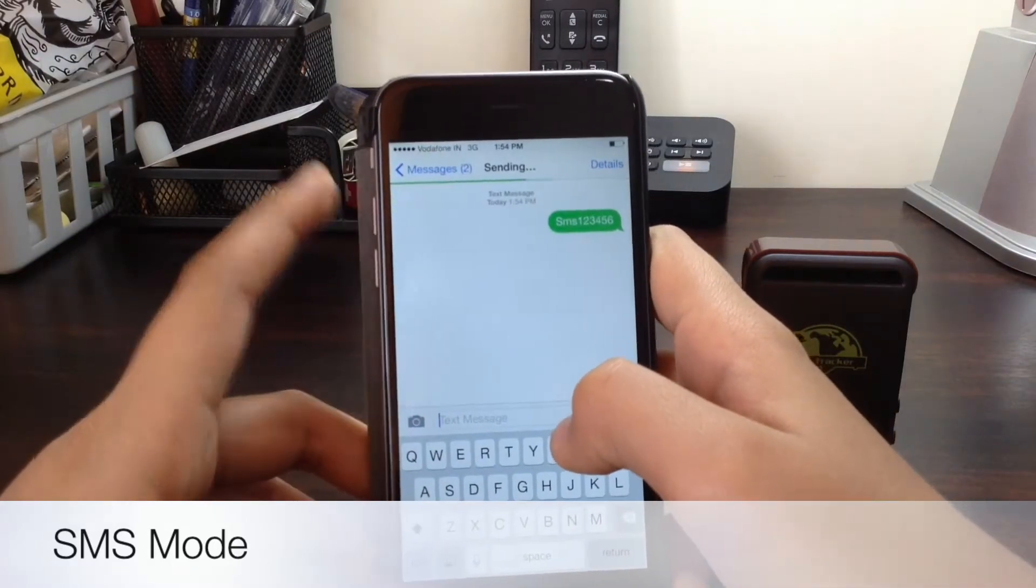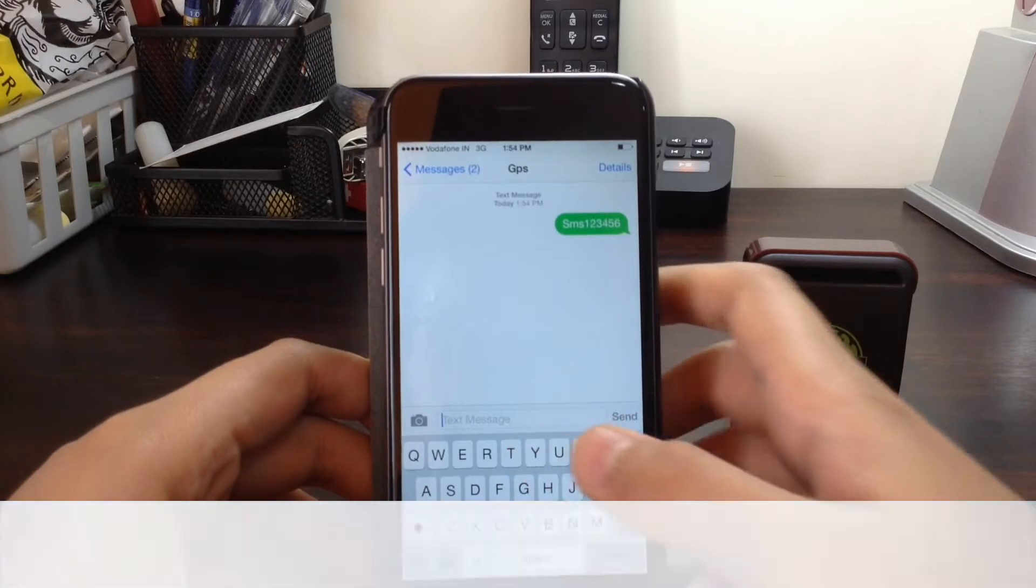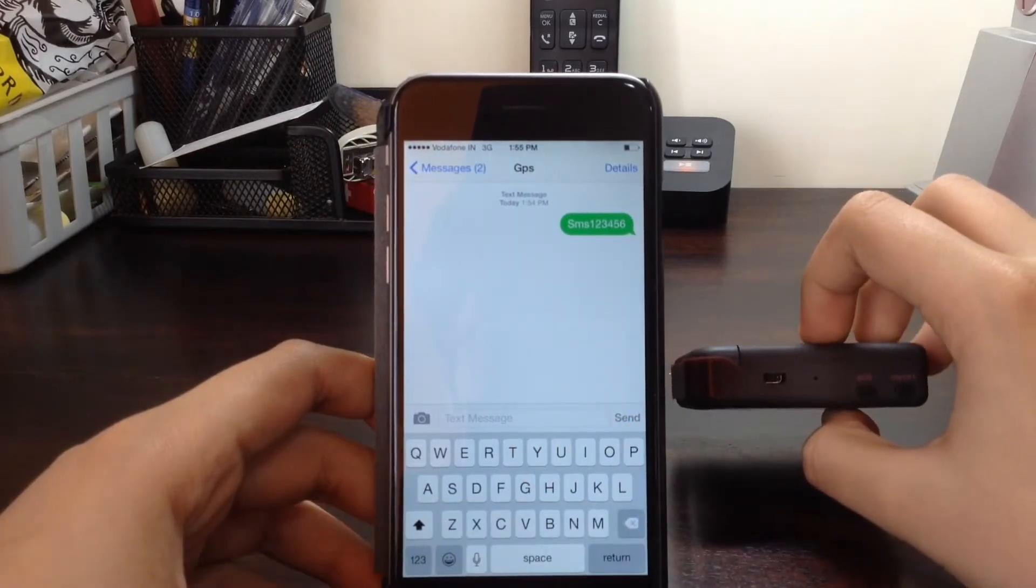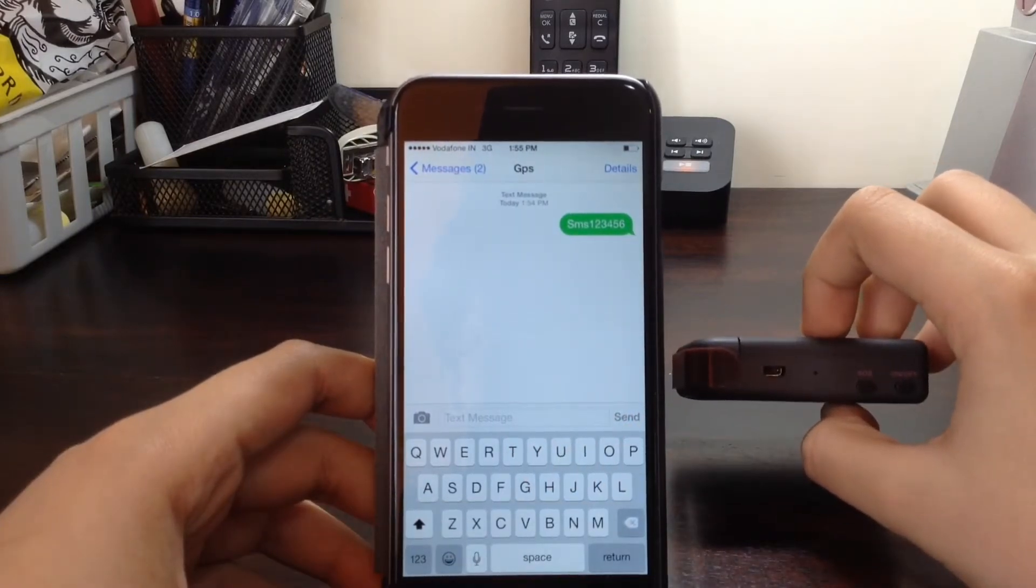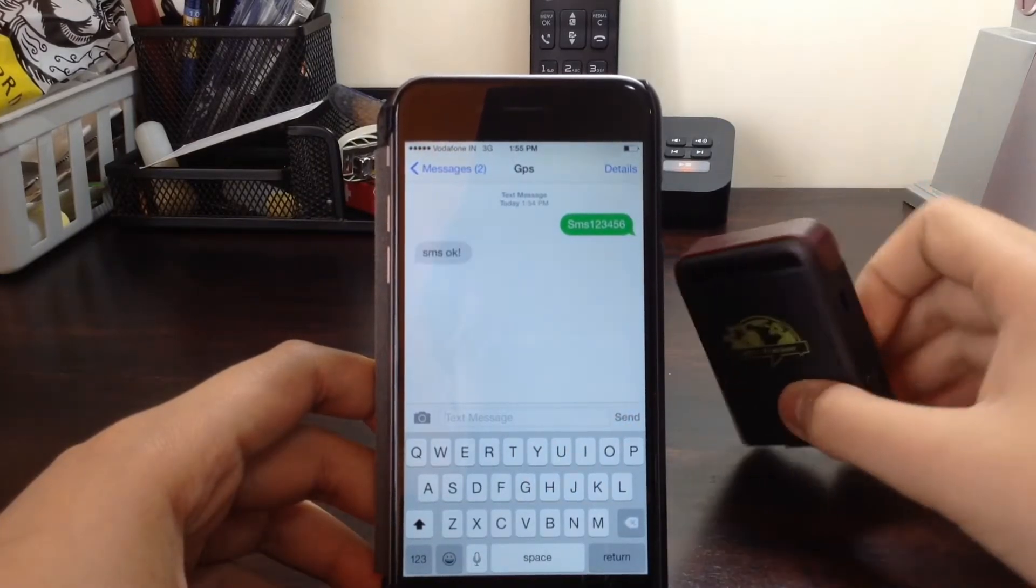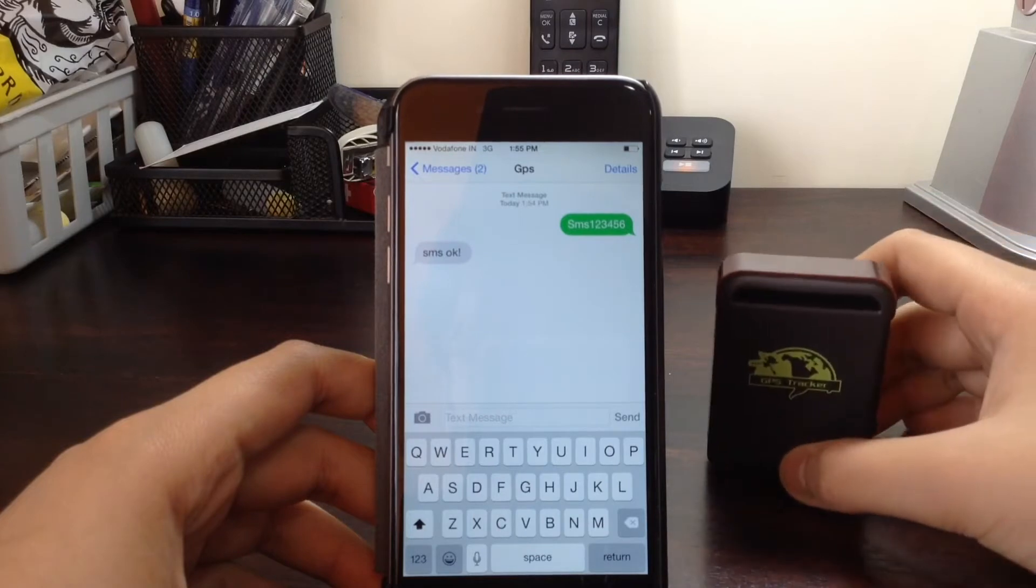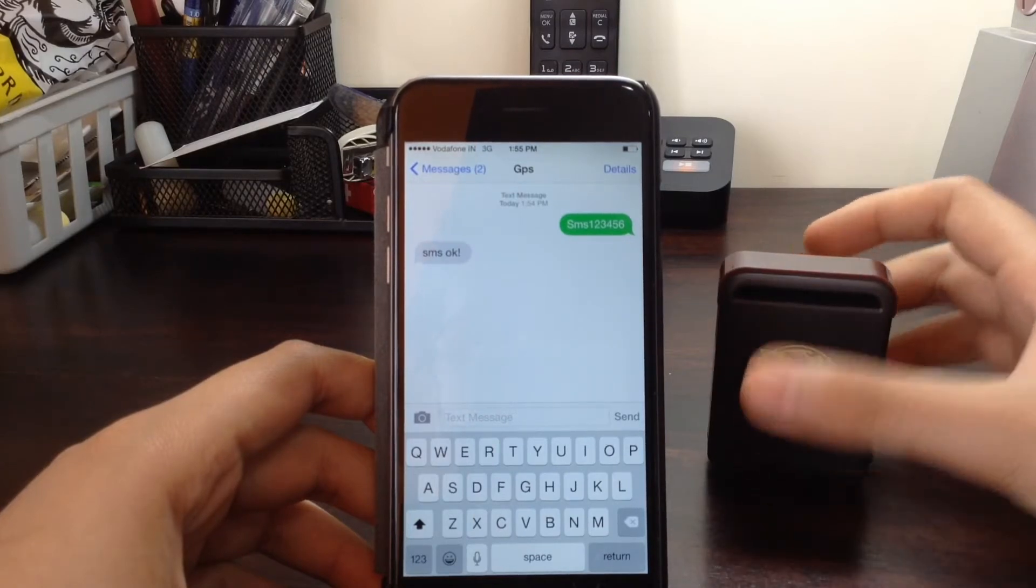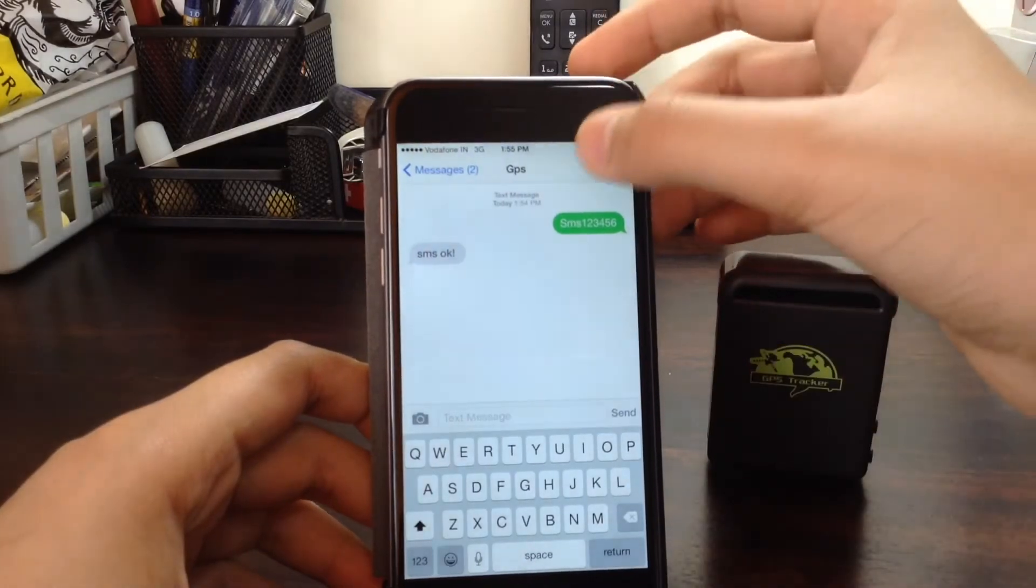Message is going. As you can see, I got back an SMS. SMS OK.